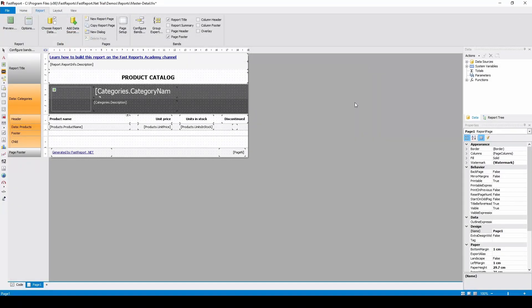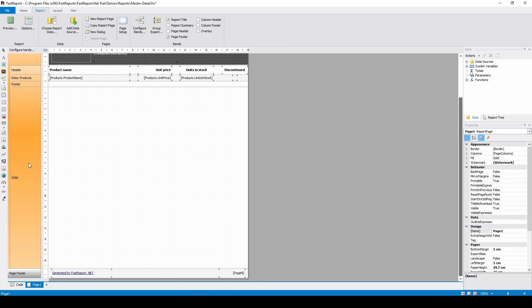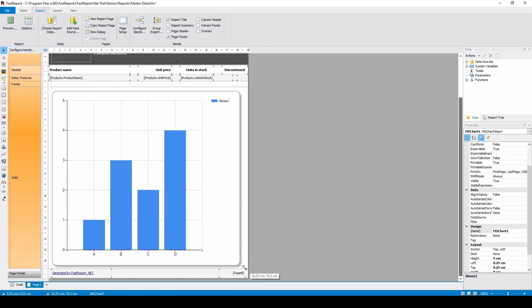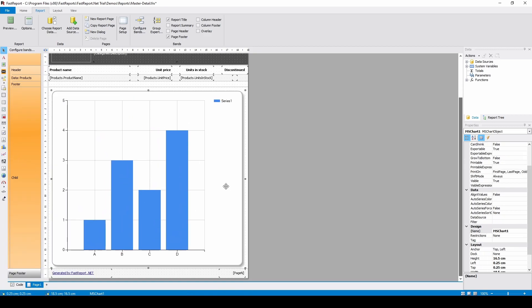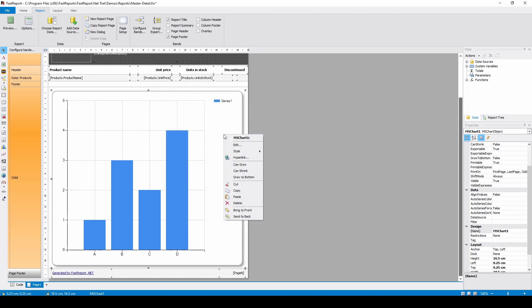Now we will add and set up our chart objects. I'll resize the band and the object and will double-click the object to access its settings. You can also choose Edit in the context menu.